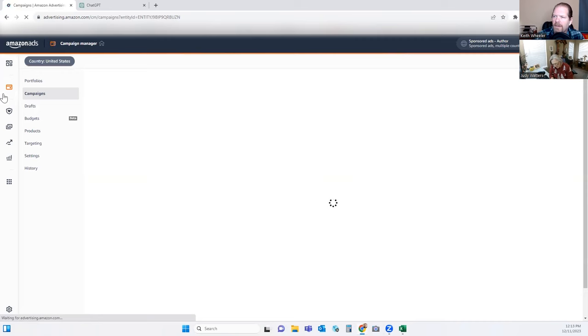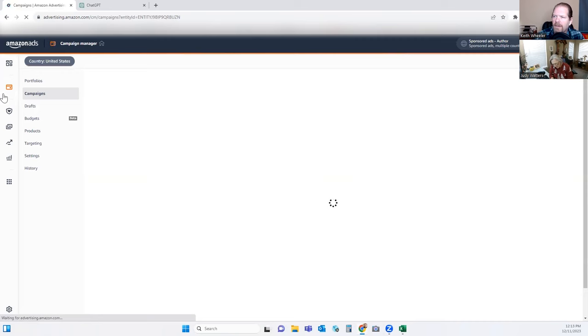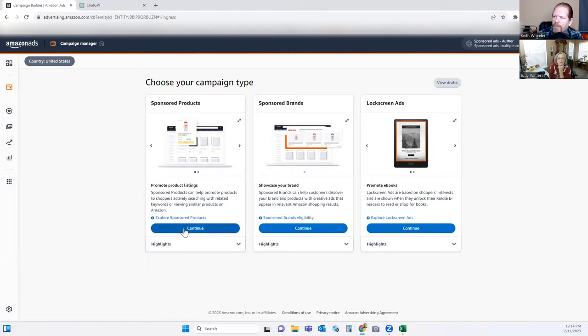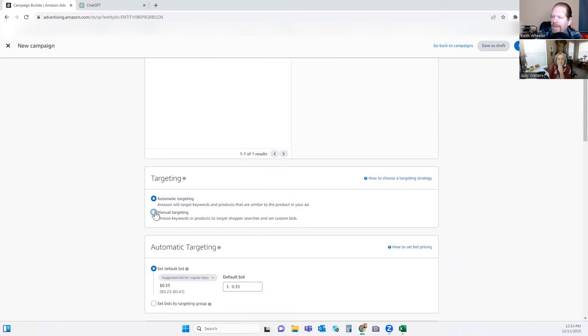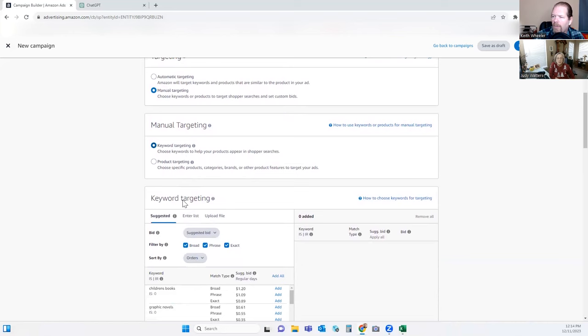Let's go back to the manager and create a manually targeted ad. We'll click in here. Again, we're going to do the Sponsored Product ad. Again we're going to do custom text because we want to add more text to it. This is going to be manually targeted — we're going to do manual keyword targeting. We could do product targeting — we're going to do that last.